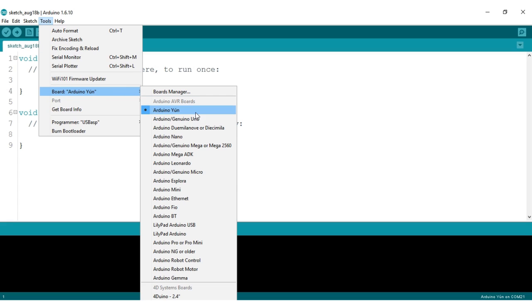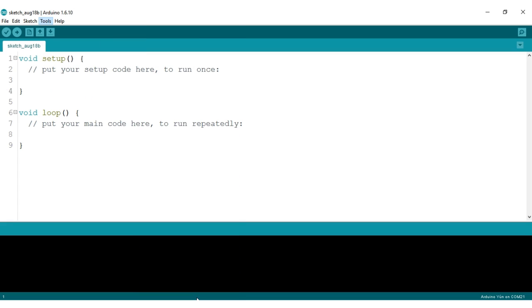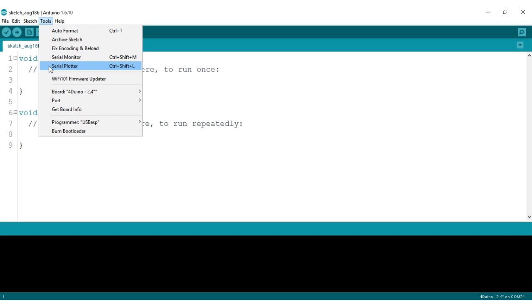Select the board as 4duino. We are going to change the COM port to the USB port the 4duino is connected to. It will say 4duino next to its COM port number. For me, it is COM port 24.